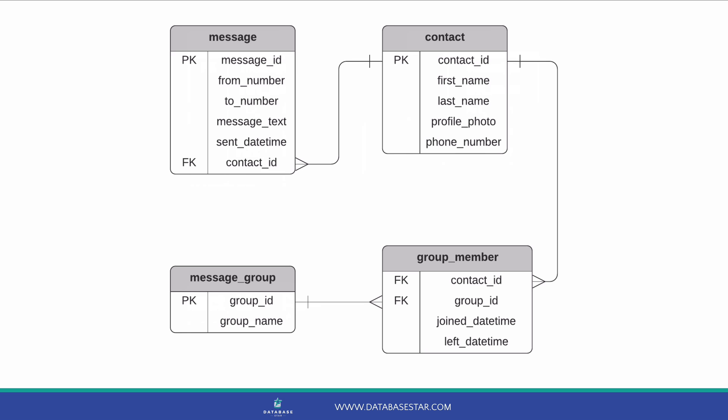We would have a new table that contains a record for message group and a contact. We've called this group member. We can add in a foreign key for the contact ID column in the contact table, and the group ID column in the message group table. We also need to add columns to show when the person joined the group and when the person left the group, so the application knows which messages the contact can see from this group. We've got the joined date time and left date time for that. So that's how a contact can be related to a group.